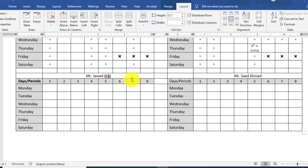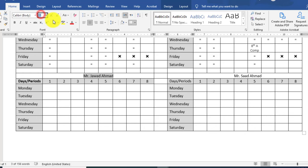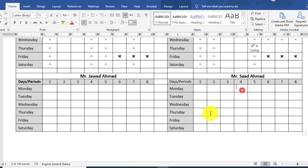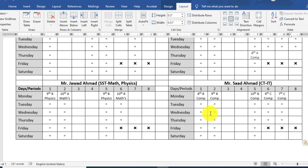Select the text. If you want to increase the font size, you can use the Home tab. Select bold style and set the font size to 13. You can use the class name and subject name and mention them here.